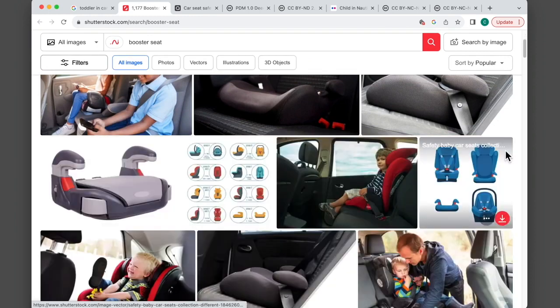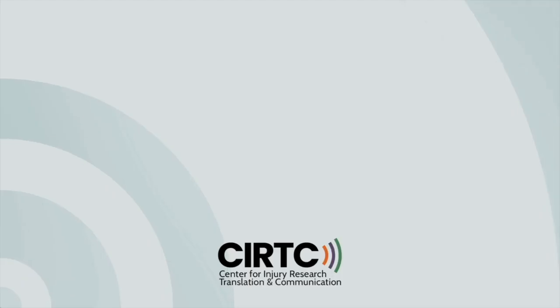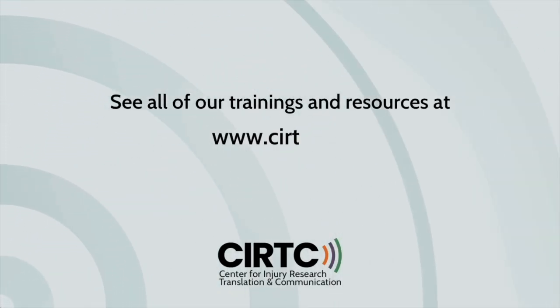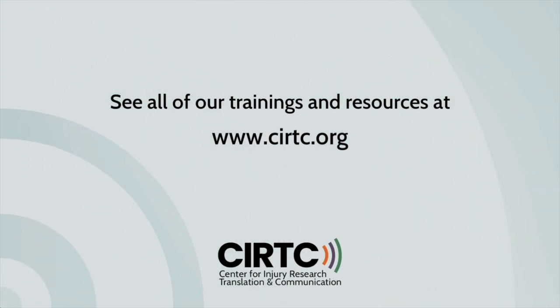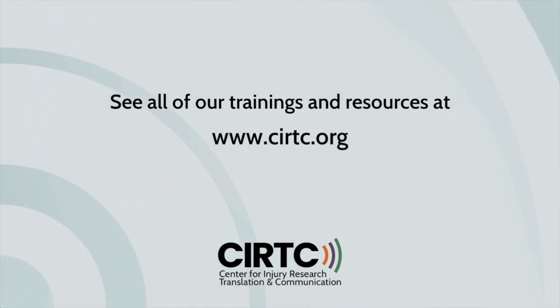So the next time you head to Google to find images for a presentation, social media, or a flyer, you can use this tool to sort those images and make sure that you're using them in the right way. Check out some of the other videos that I've linked down in the description box that you might find helpful. Feel free to leave us a comment if there's something you'd like us to cover. Thanks for watching. Looking for more HealthCom content? Check out all of our trainings and resources at CIRTC.org.